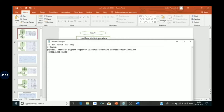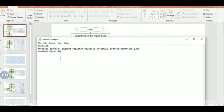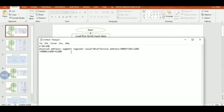The 8086 has a 20-bit address bus, which means we can access one megabyte of memory. This one megabyte of memory is segmented into four different segments: code segment, data segment, extra segment, and stack segment. Each segment is 64 KB. To access each segment, we have different segment registers.